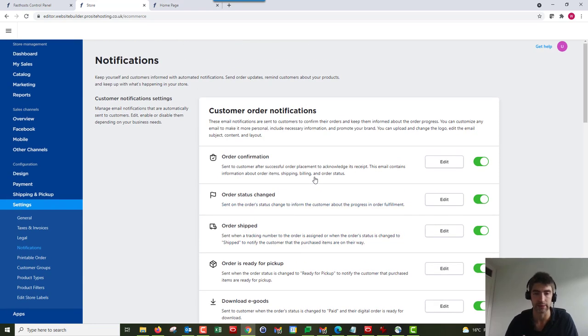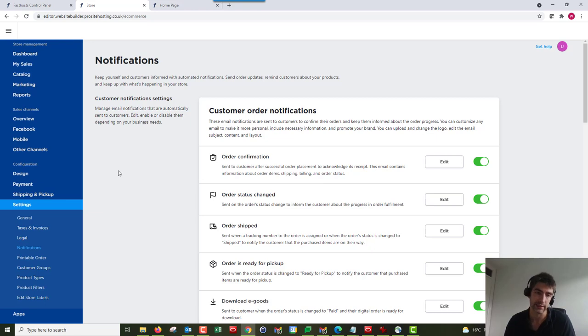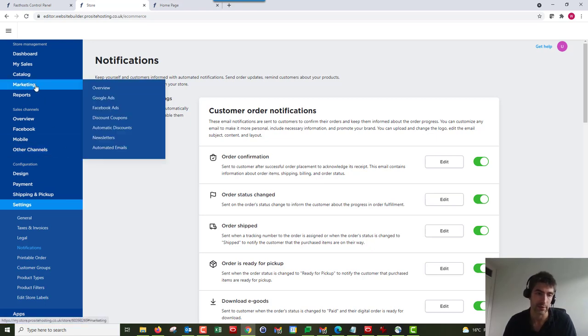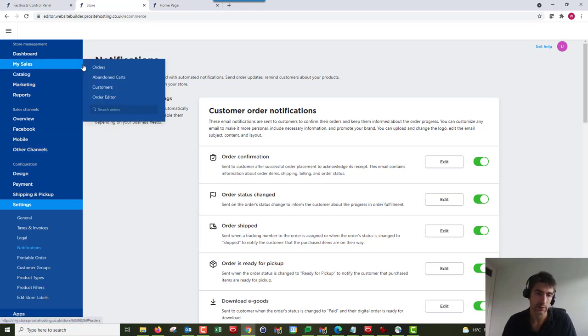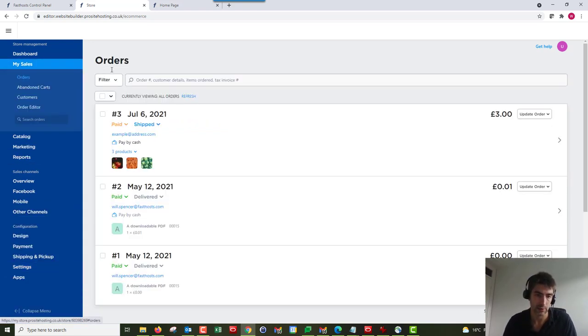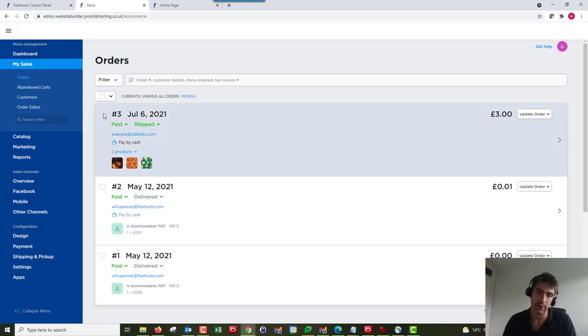But it's just worth noting that by default they're all on, and when you change that status that customer is going to receive an email. So just going back into orders here, a couple of things worth noting.